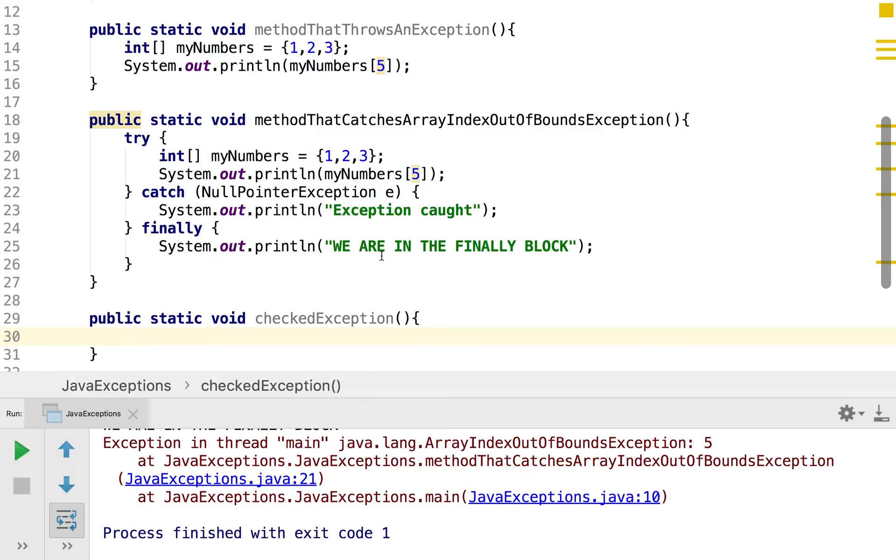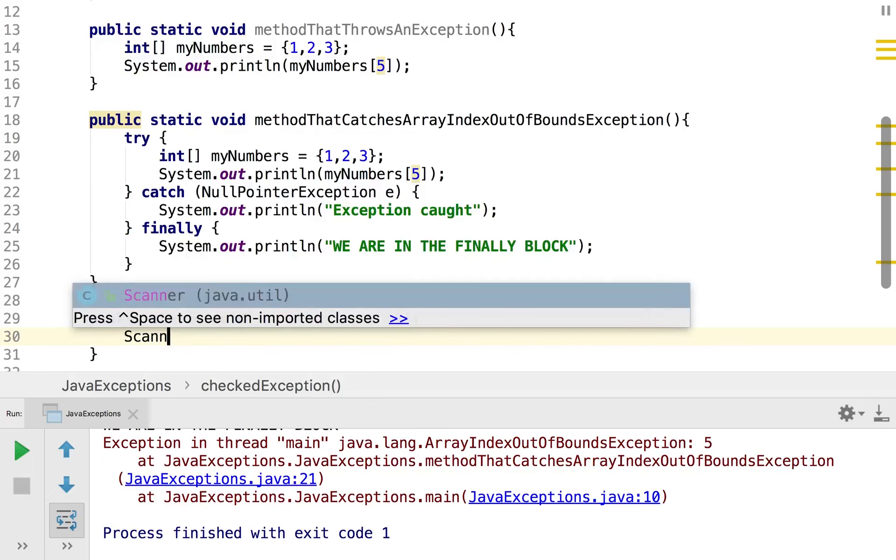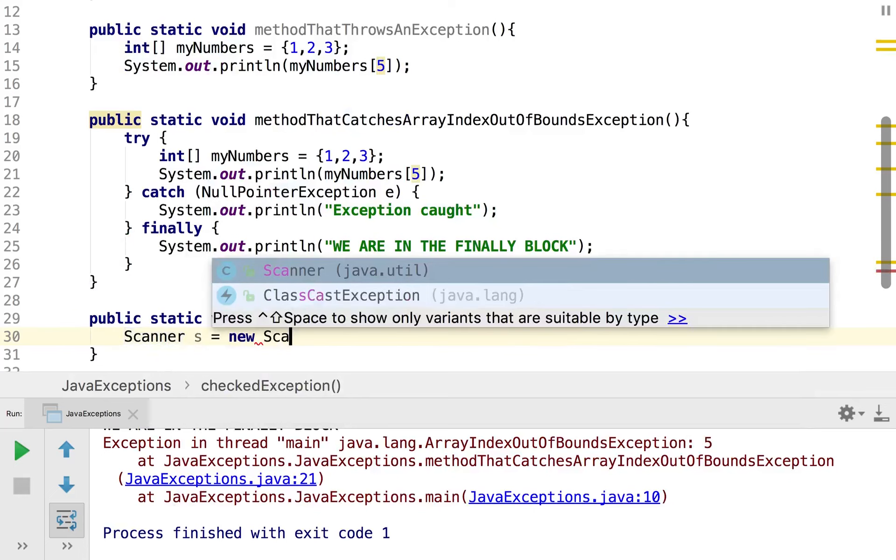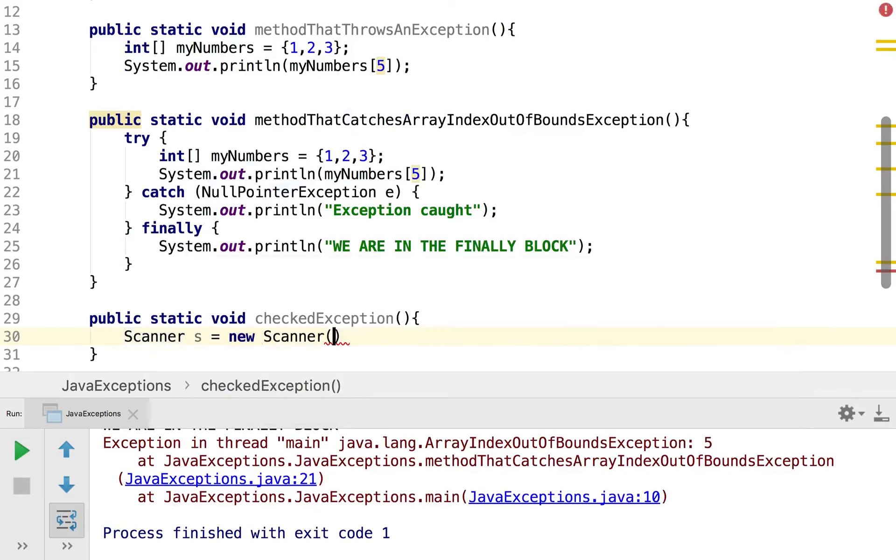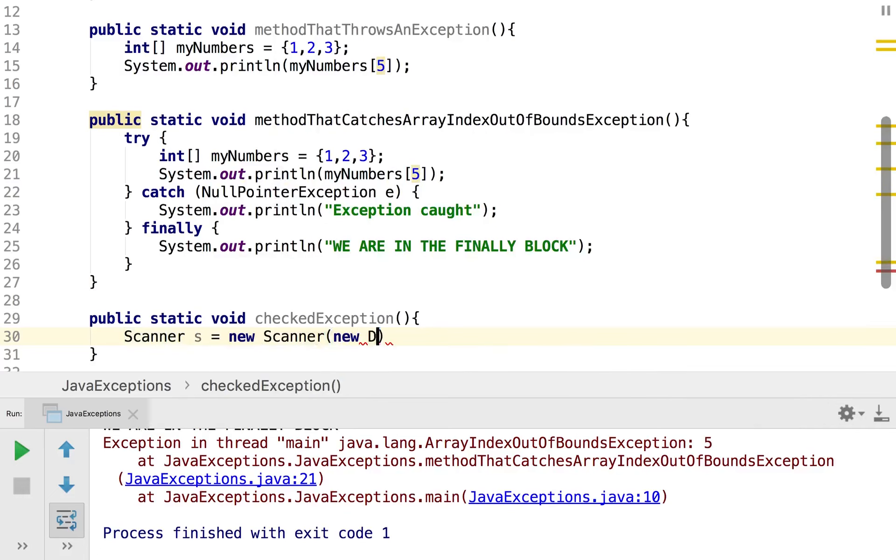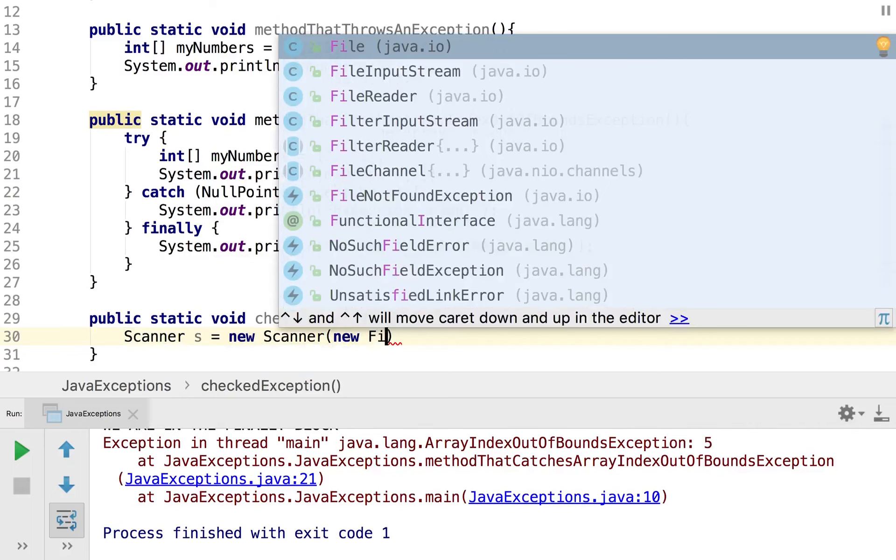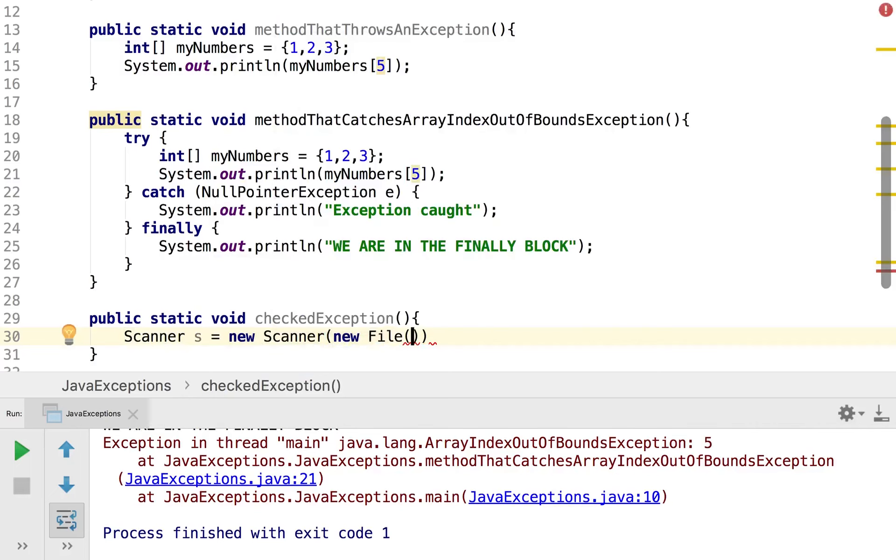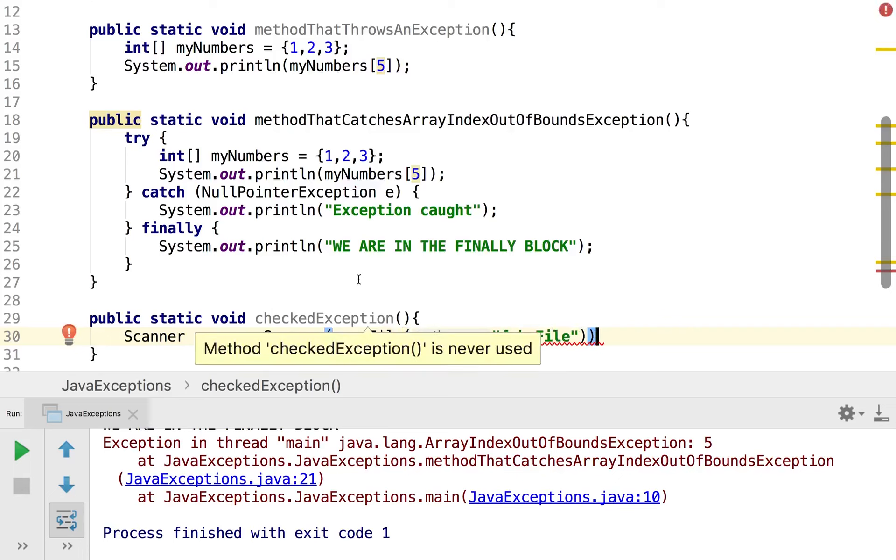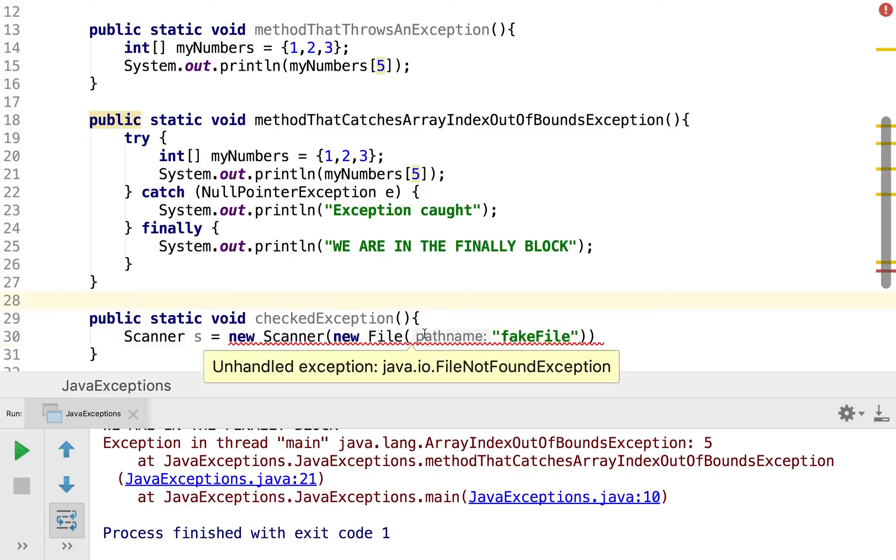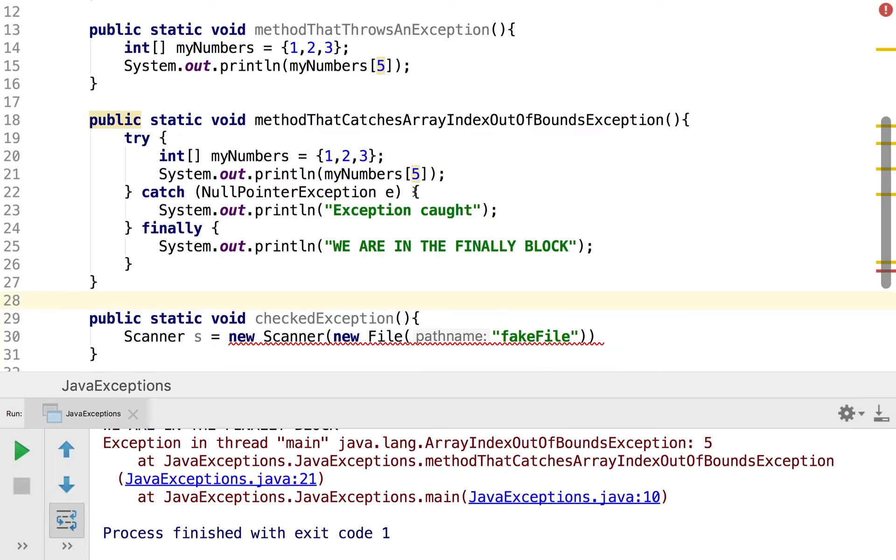So for example if I define a new scanner class, so scanner s equals new, well sorry defining a new scanner object, new scanner, and as the input I'm going to have a file input so new file and it will be a fake file. So essentially it's a file that doesn't exist and so this should give us an error. So first of all we can see we have an unhandled exception, so IntelliJ is already telling us that for this checked exception we haven't handled it, and that's because for these ones we actually have to have a try catch block or something to deal with them before we hit run whilst with the unchecked exceptions we can sort of get away with it and break our programs.